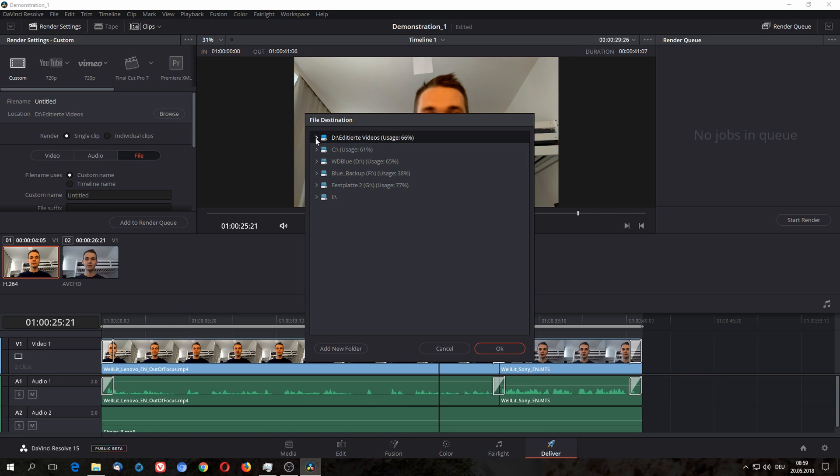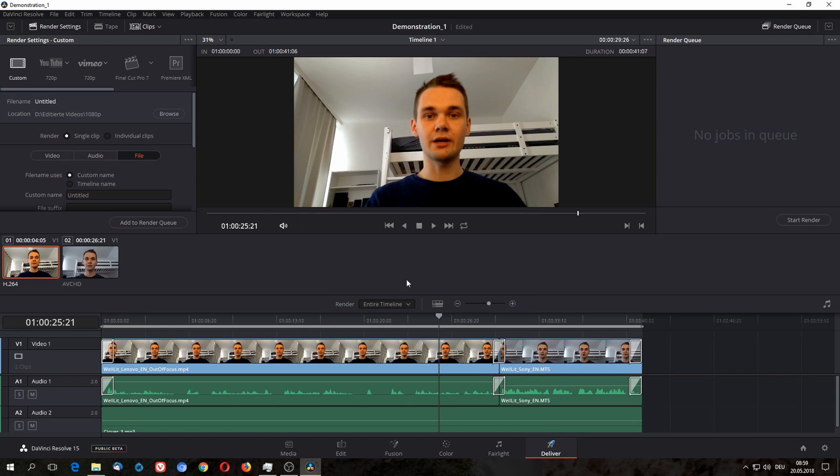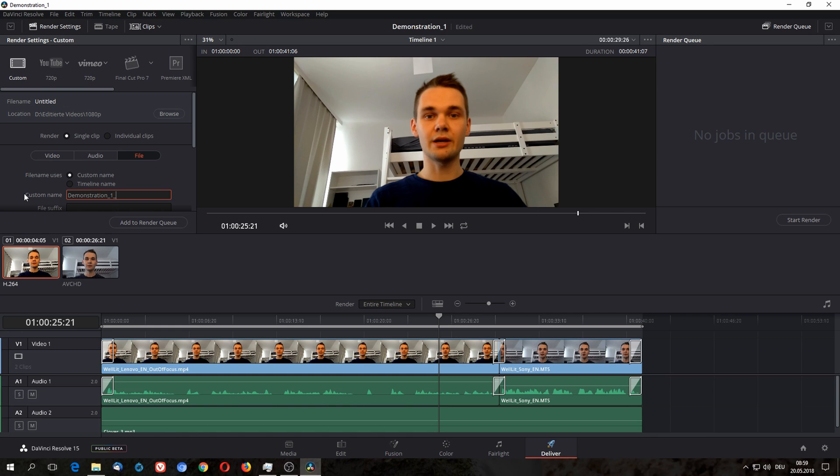I'm gonna put them under edited videos 1080p, and I'm going to name it demonstration_1_English.